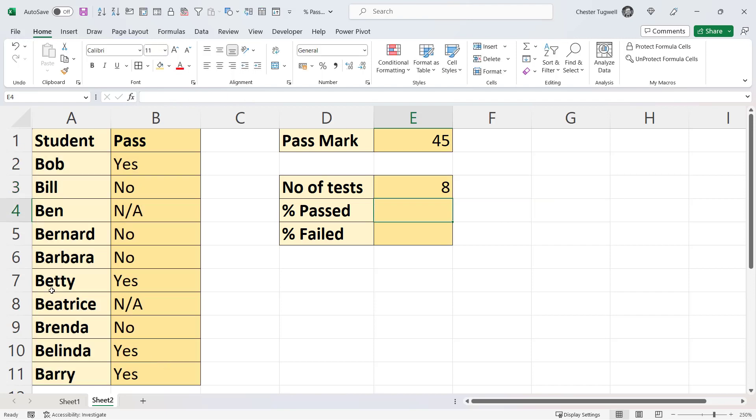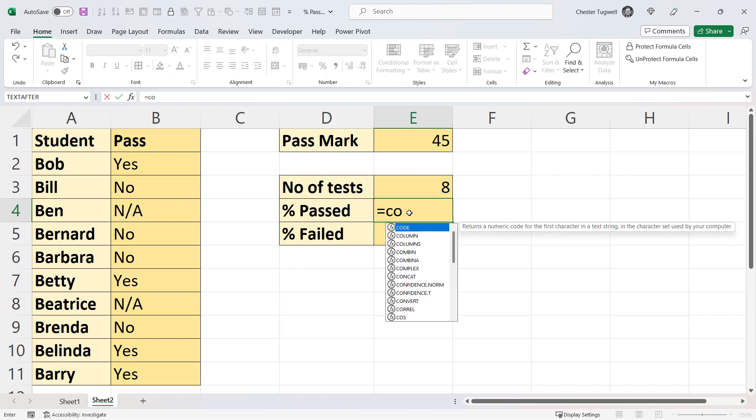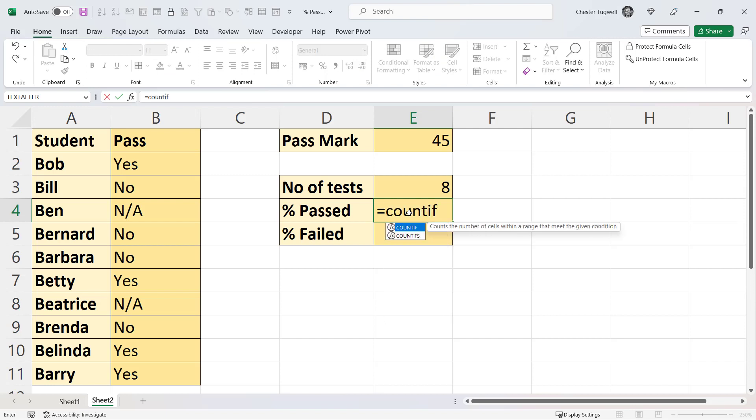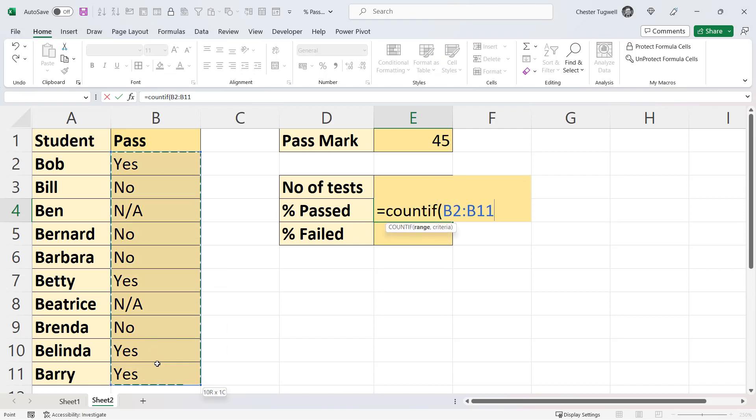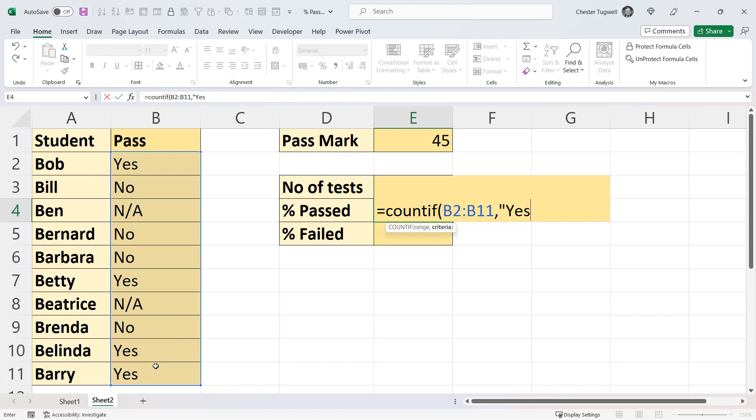Now to calculate the percentage of students that have passed, I would use COUNTIF again: COUNTIF in this column, the word yes, and I would divide that value by the calculation that I've performed in E3. Press Enter, apply the percentage format. So 50% of students have passed.